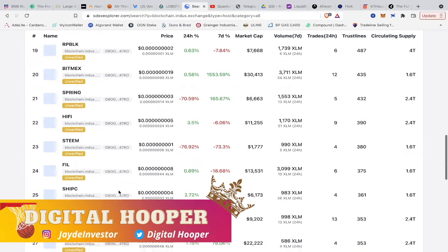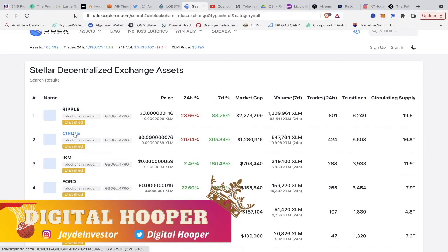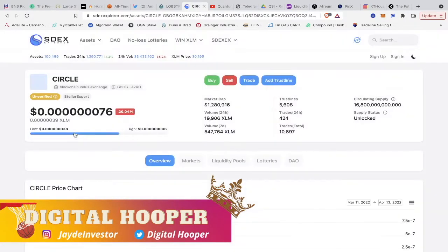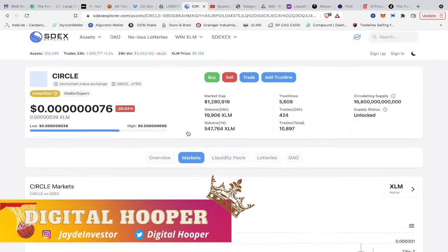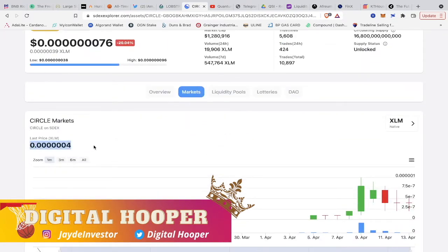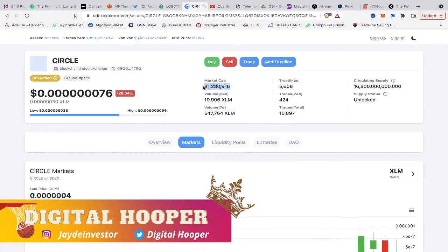Once you click on it, I'm going to click Circle — everybody has heard about the company Circle. You can purchase the coin through the Lobster wallet. You can check it out here, you can see the market, you can see what the price is from XLM and all that other good stuff. You can deep dive into the market cap. It's just 1 million trust lines, 5,608. So it's only 5,000 people right now with 5,000 wallets that have Circle.